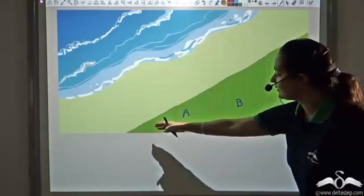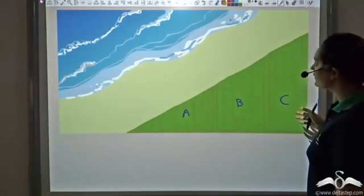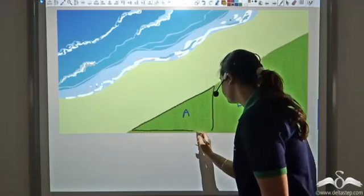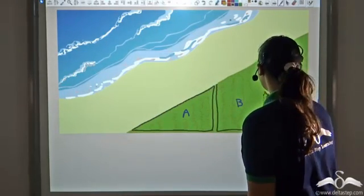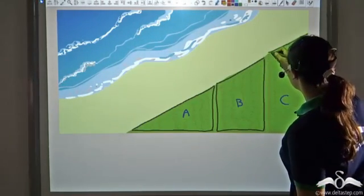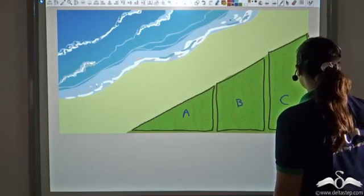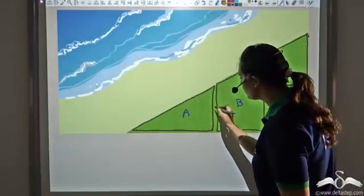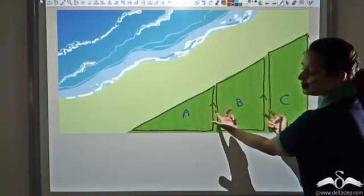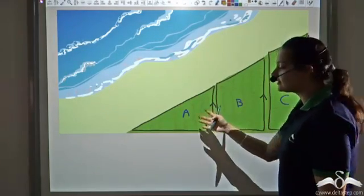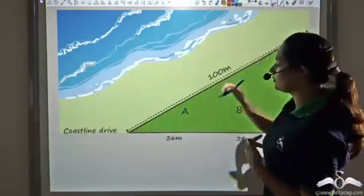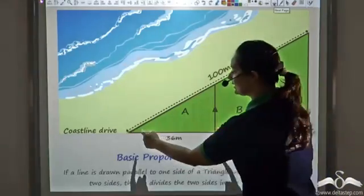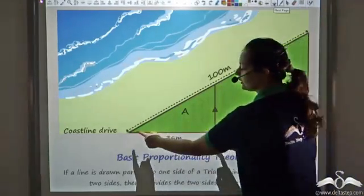The property dealer sees that this land is actually in the shape of a triangle, and he draws the boundaries of each property: plot A, plot B, and plot C. He observes that the entire land is a huge triangle and that the lines dividing these plots are parallel. As soon as we see parallel lines in a triangle, we can apply the basic proportionality theorem, which states that if a line is parallel to one side of a triangle, it divides the triangle in the same ratio.